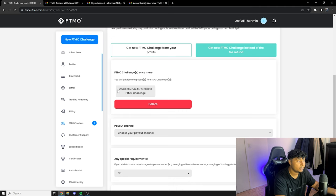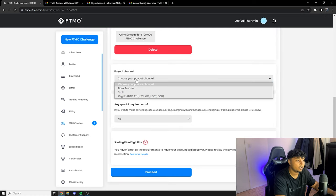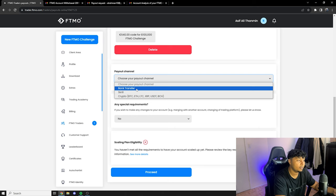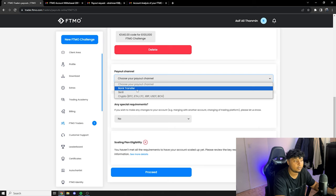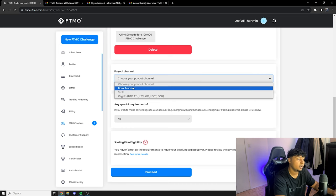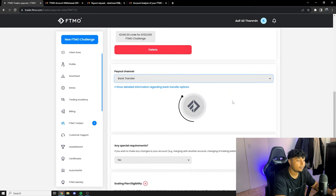And perfect, so it says you will get a following code for FTMO challenge. So I'll take that. And over here it says choose your payout channel and for me it's gonna be I'll transfer it with bank transfer for this time, so I'll click on bank transfer. If you want you can do Skrill or crypto too, for me like I said I'm gonna do bank transfer for today.